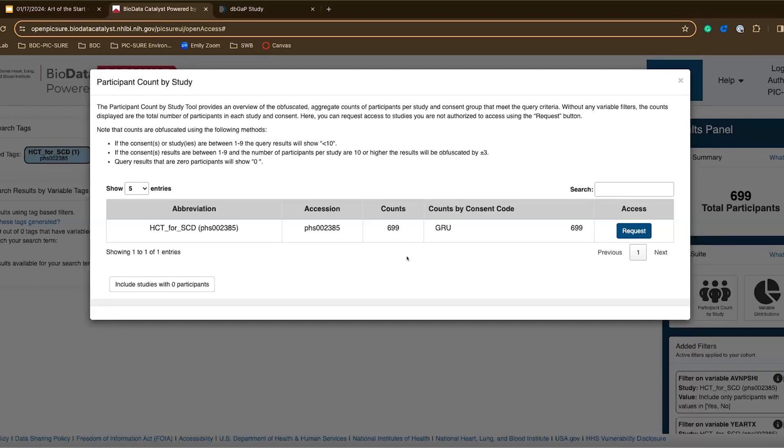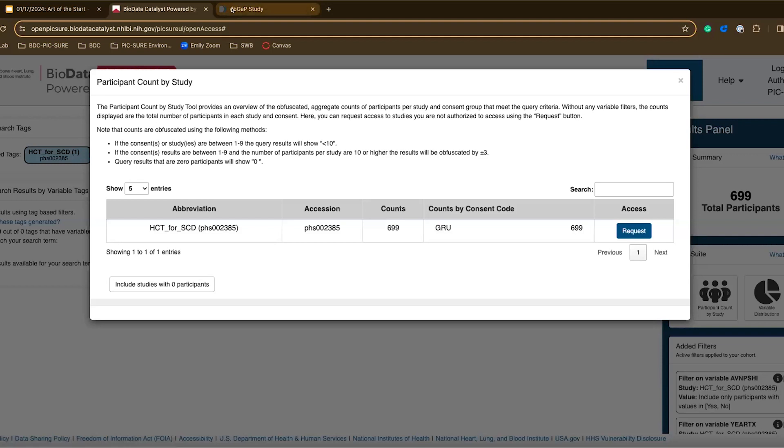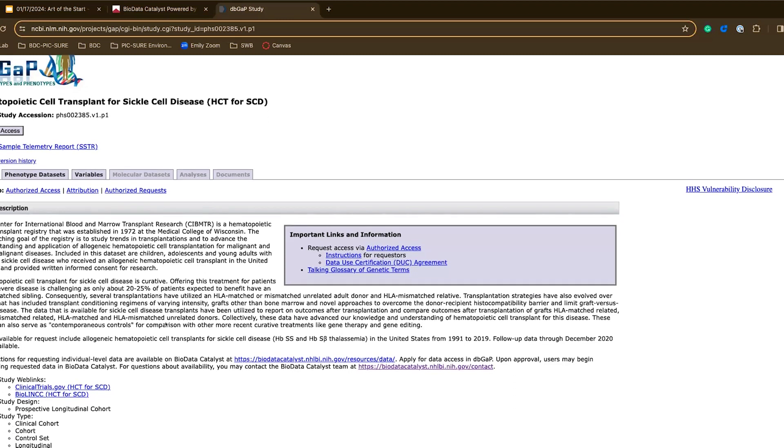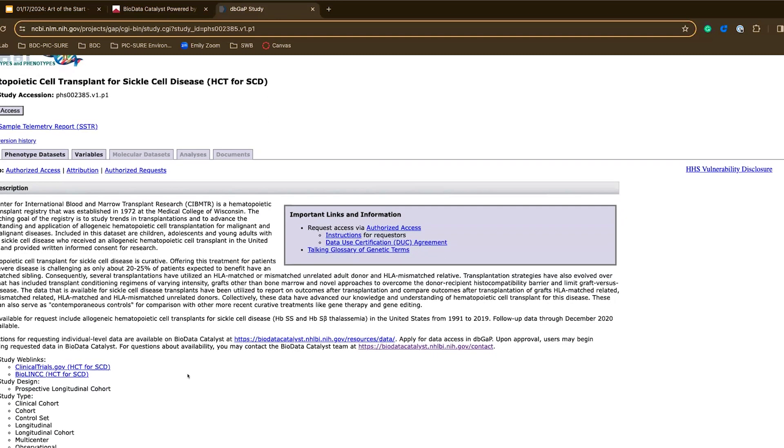This study only has one consent code but some other studies have many different consent codes and access to data is actually given based on these consents. Some participants consent for their information to only be used for some research questions not all. So it's important to consider that as well. If I click request I am taken to the dbGaP study page which is where you'll be able to click request access to actually submit a data access request or read more about the study design and what this study really does.